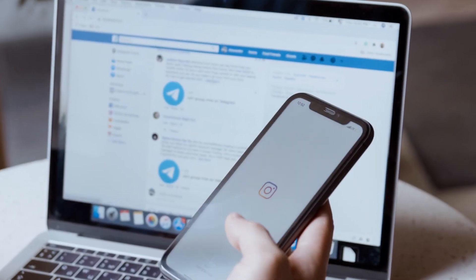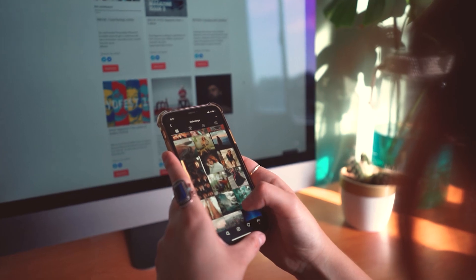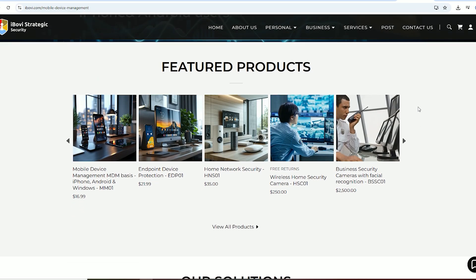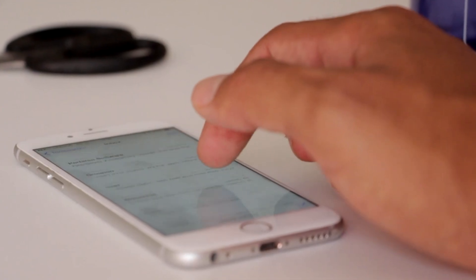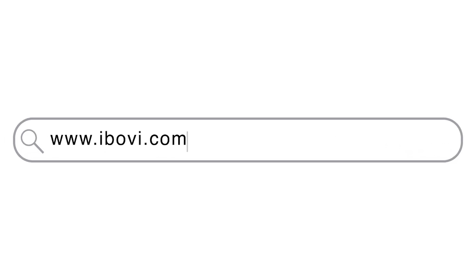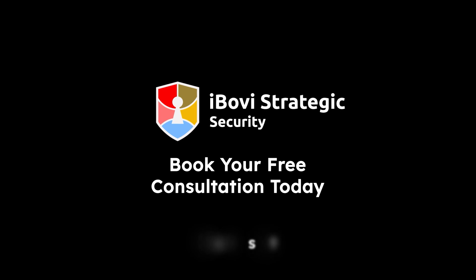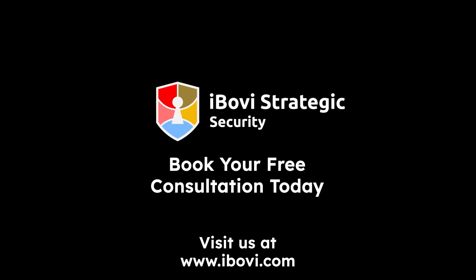Your smartphone is smart. Make it security smarter. At iBovee, we offer advanced mobile protection solutions to keep you safe from all cyber threats. Visit iBovee.com and book your free consultation today. Stay safe. Stay Secured.